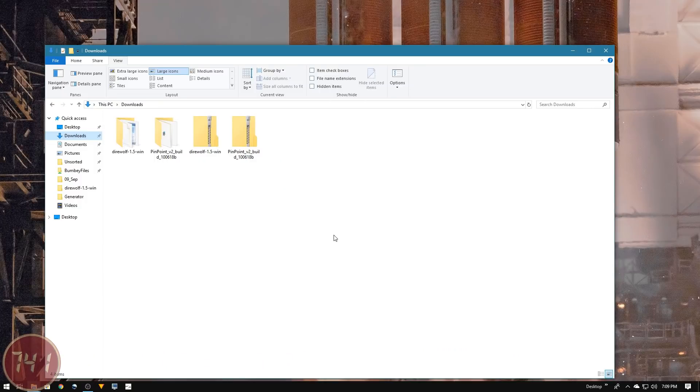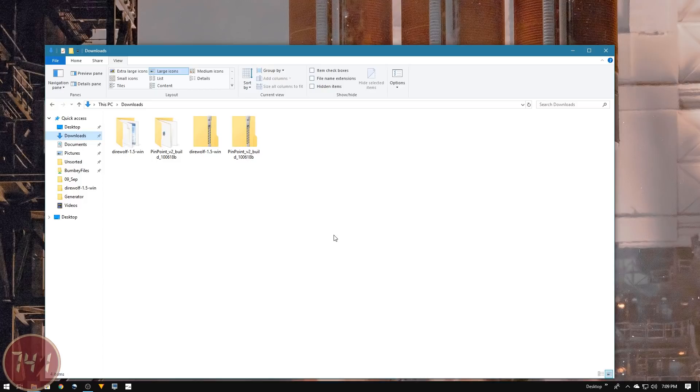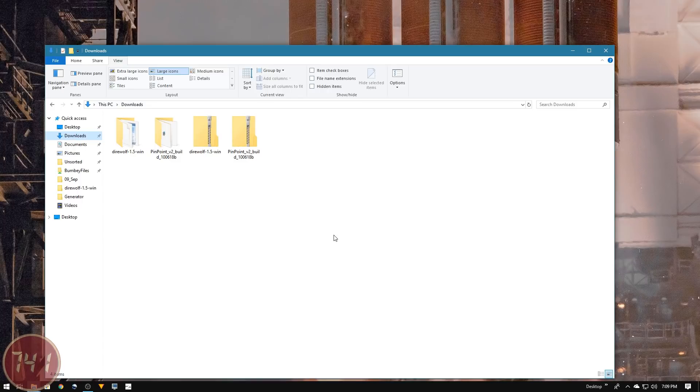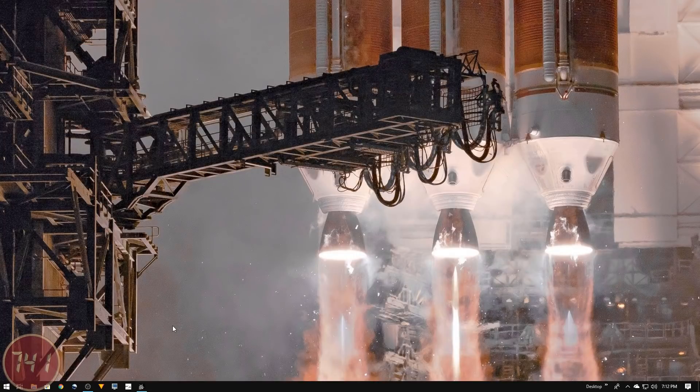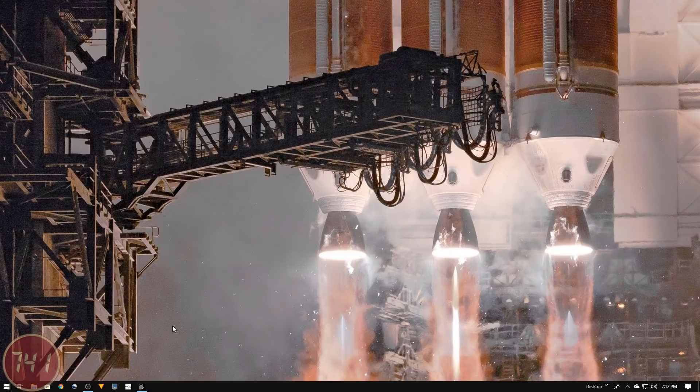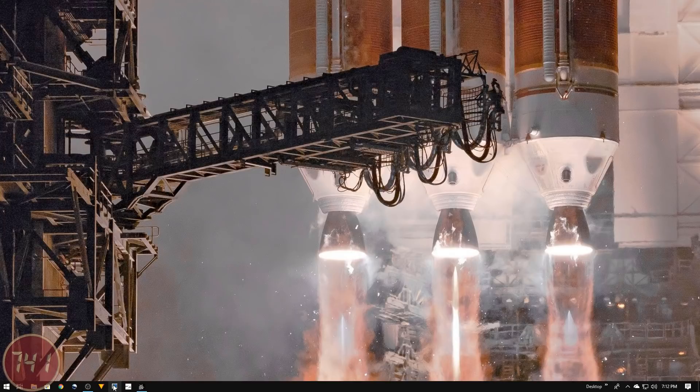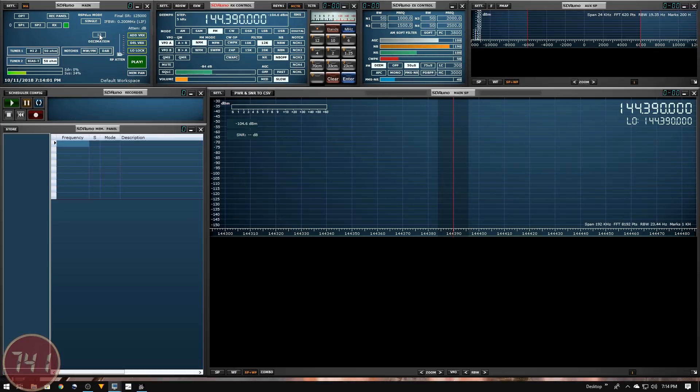The last piece of software we need is the SDR application. I've already got SDR Uno installed on my computer - I'll have links in the description to videos detailing that process. As I've shown previously, I've got the RSP Duo connected and ready to go. I have SDR Uno set up to run the RSP Duo in single receiver mode with decimation set to 16 to minimize CPU usage since I've got my screen capture program running.